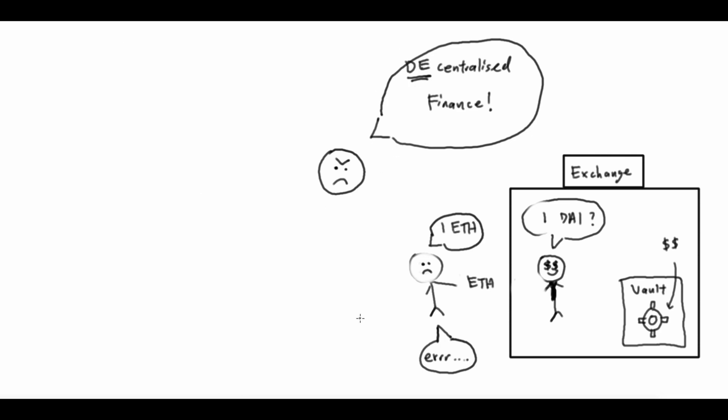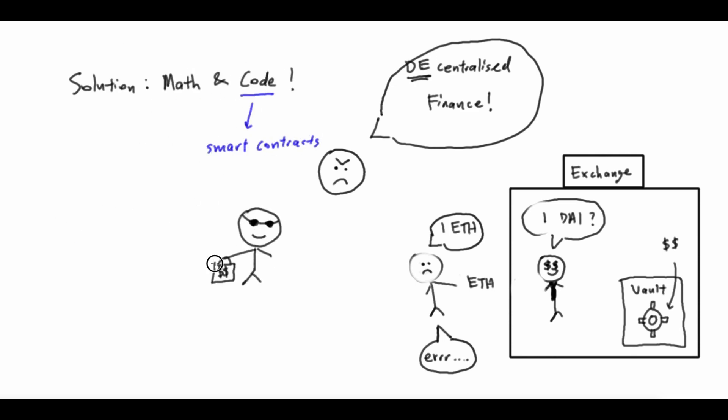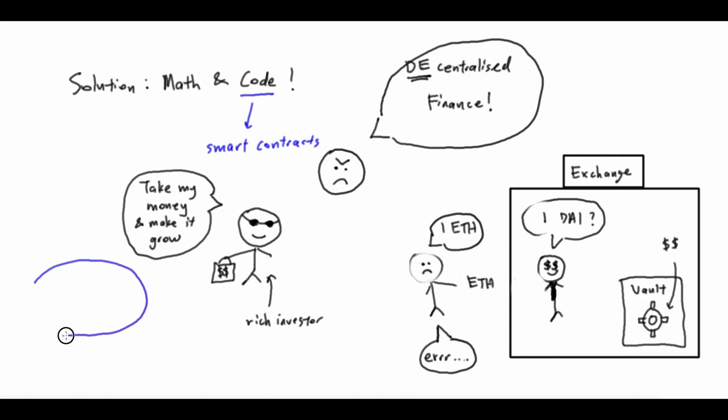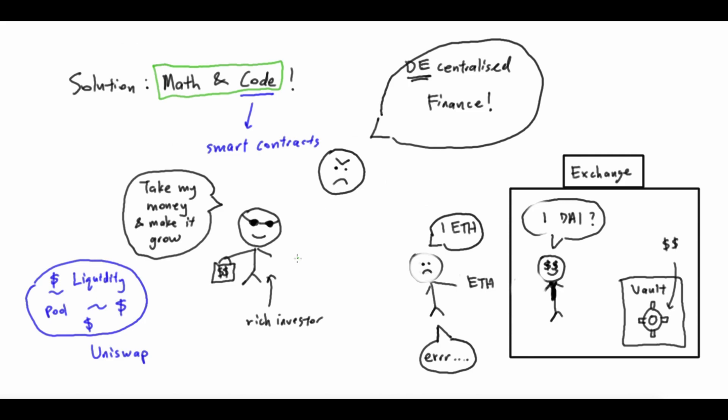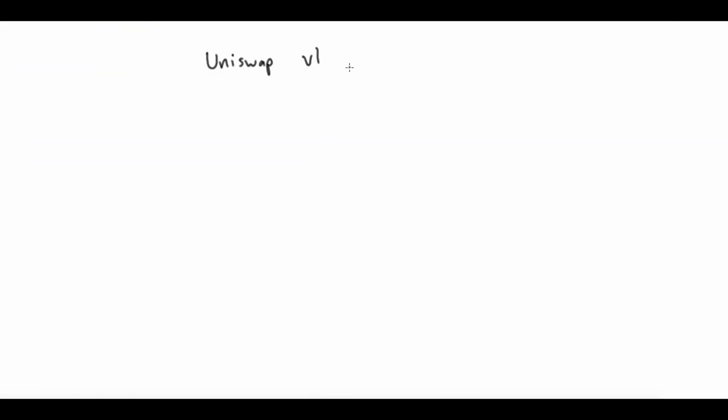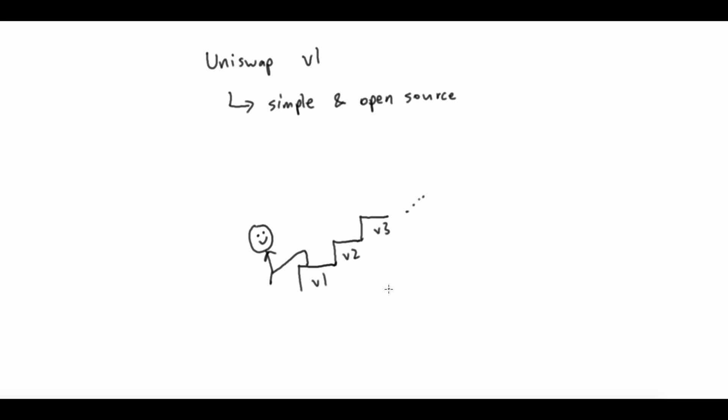The solution to this is a technology called smart contracts. Using math and code, smart contracts can incentivize people to become market makers by stashing their tokens in liquidity pools and receiving a small reward for doing so. The whole using math and code part will be what we are covering in this video. To begin, let's take a look at the algorithm behind a popular decentralized exchange called Uniswap. We'll look at the first version, Uniswap V1, since it is the simplest and will give us something to start with.